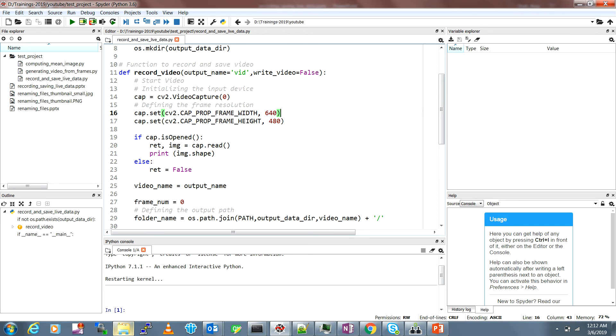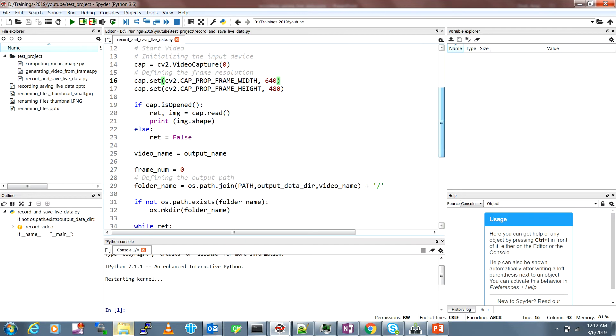These two lines of code set the width and height of the frame that will be recorded. In my case it's default 640 by 480, but there are many other camera devices which give you this flexibility of choosing different resolutions. This is just to check whether the capture device is open and to print the shape.